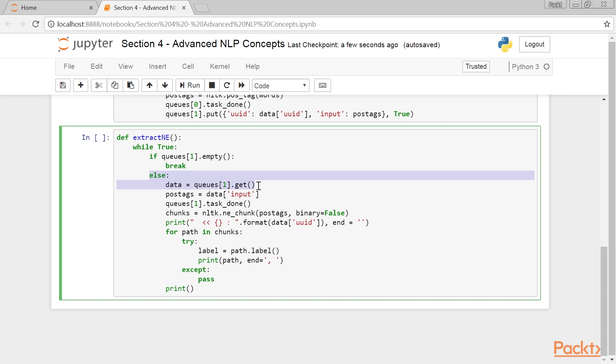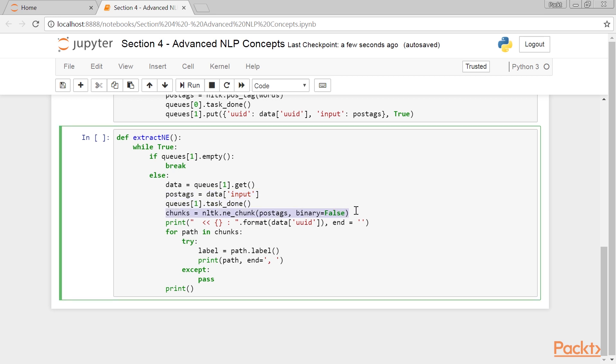This else block picks an element from the second queue and stores it in a data variable. And here, we mark the completion of data processing on the element that was just picked from the second queue. This line of code extracts the named state entities from the POS tags variable, and stores it in a variable called chunks.